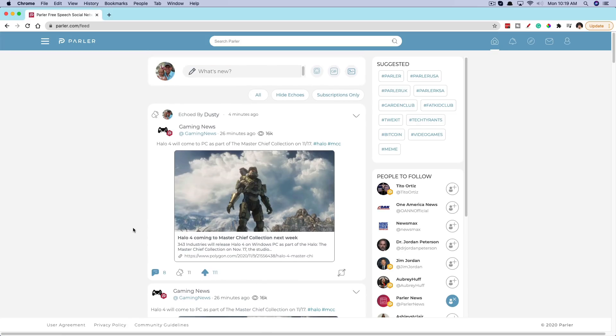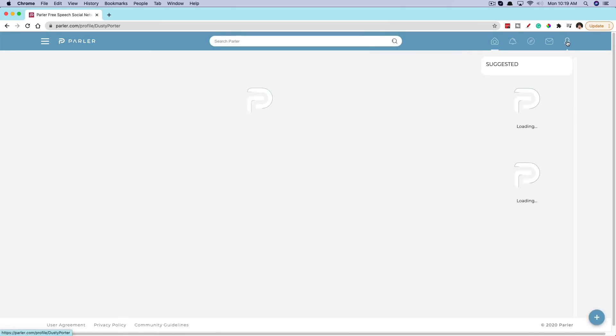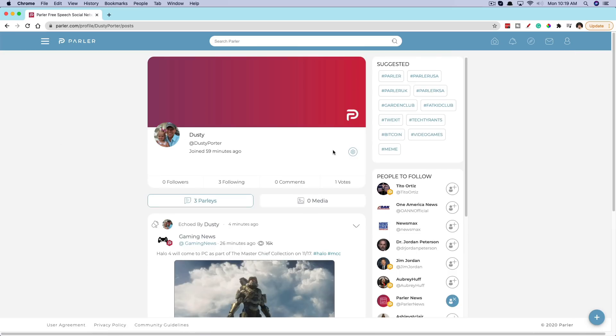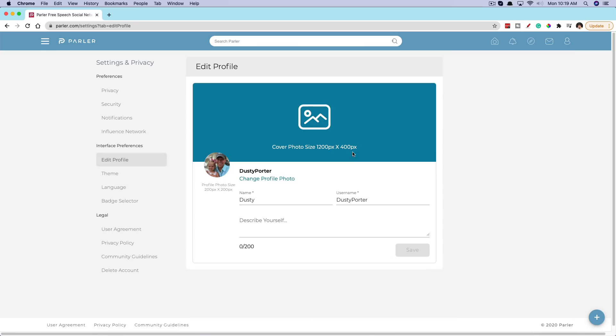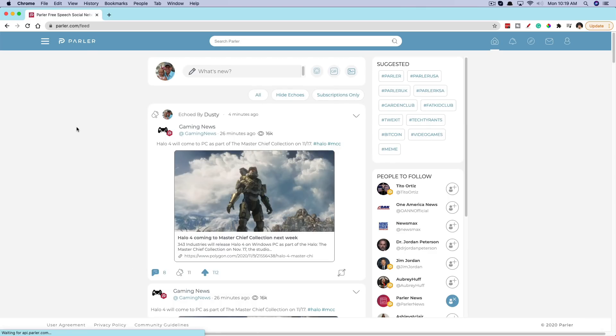But everything is here. You have your menus over here. You have your feed like normal. You have your little profile up here in the upper right-hand corner where you can go and edit your profile just like you would on the mobile device within Parler. So that's my full tutorial. That's my overview. Hopefully it helps you out. If it did, help me out by liking, sharing, and subscribing for more great tech tips and tutorials just like this. And I will see you guys in the next video.